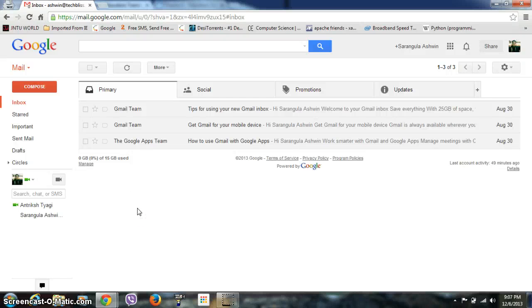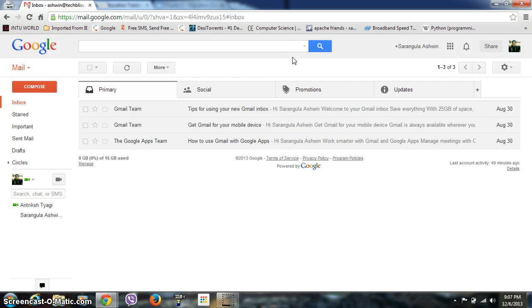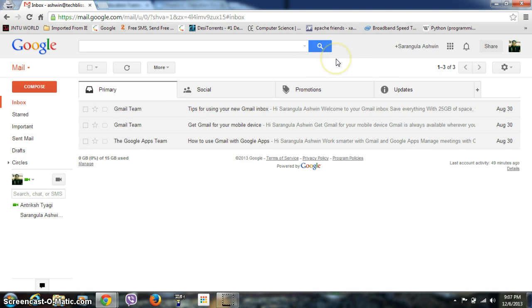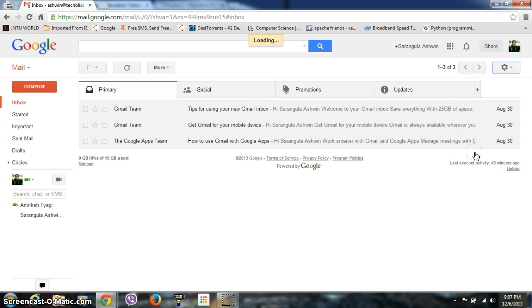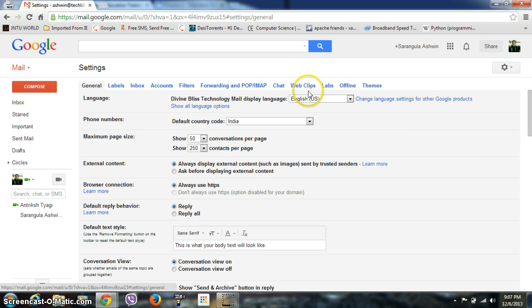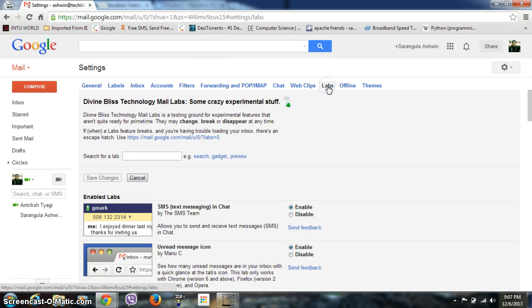Hello everyone, this is Ashwin from TechPleast Solutions. In this video, I'm going to show you about Gmail Labs and keyboard shortcuts in Gmail. You need to log in to your Gmail, and in the right upper corner of your page, you can see a gear button. Click on that and go to Settings. Then a page will open, and you will click on the Labs section.